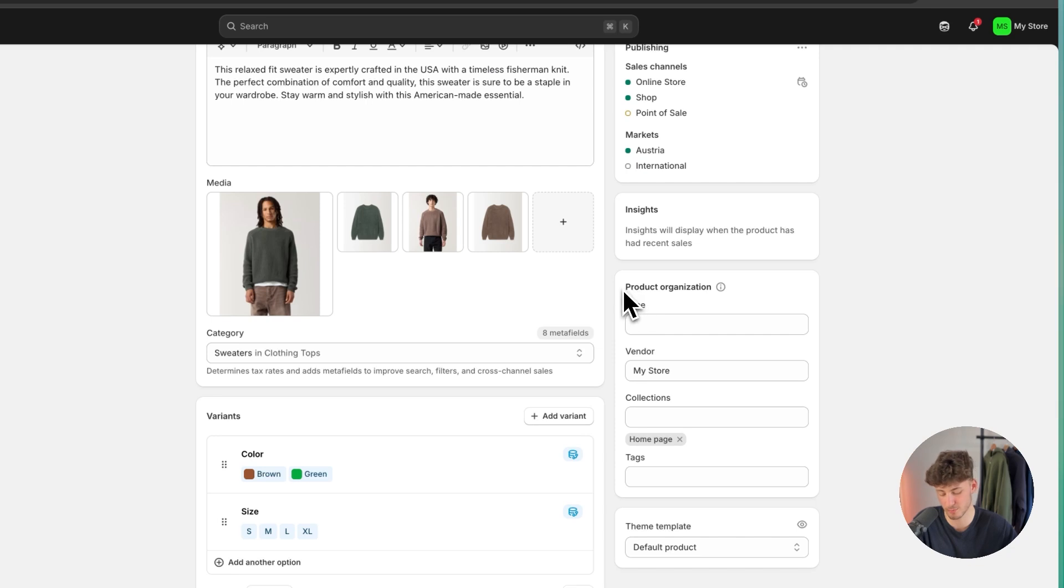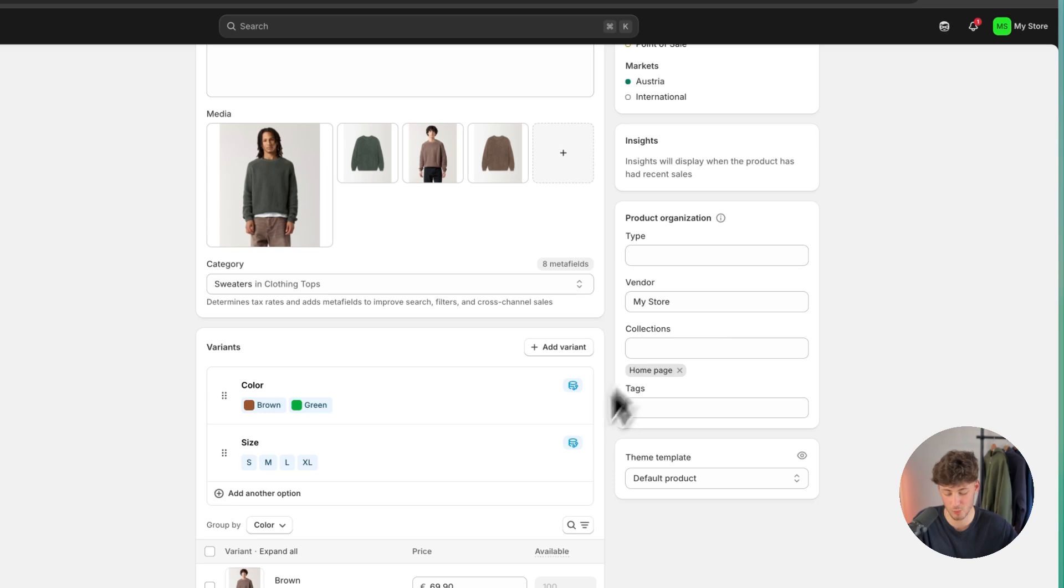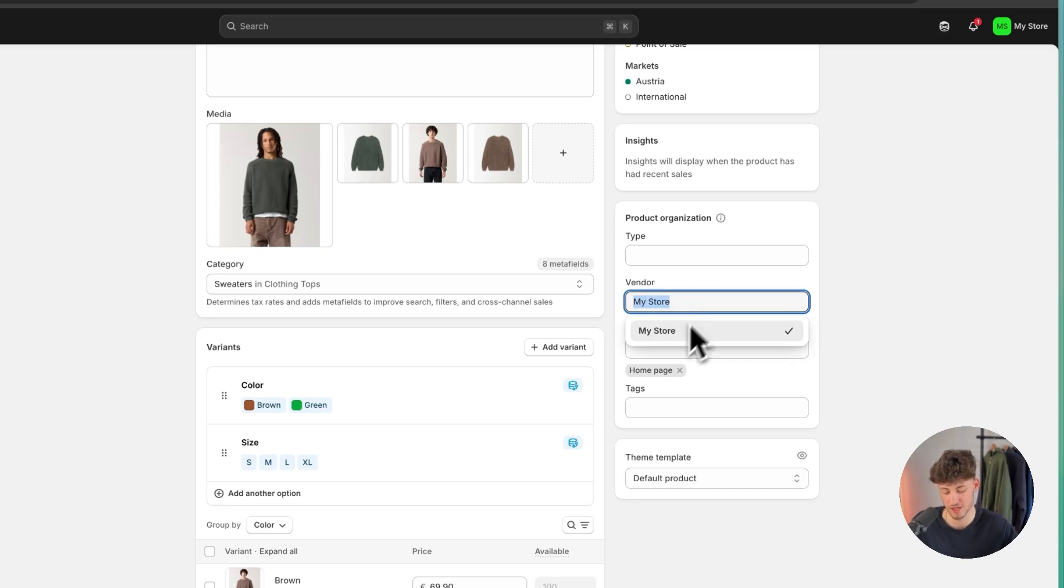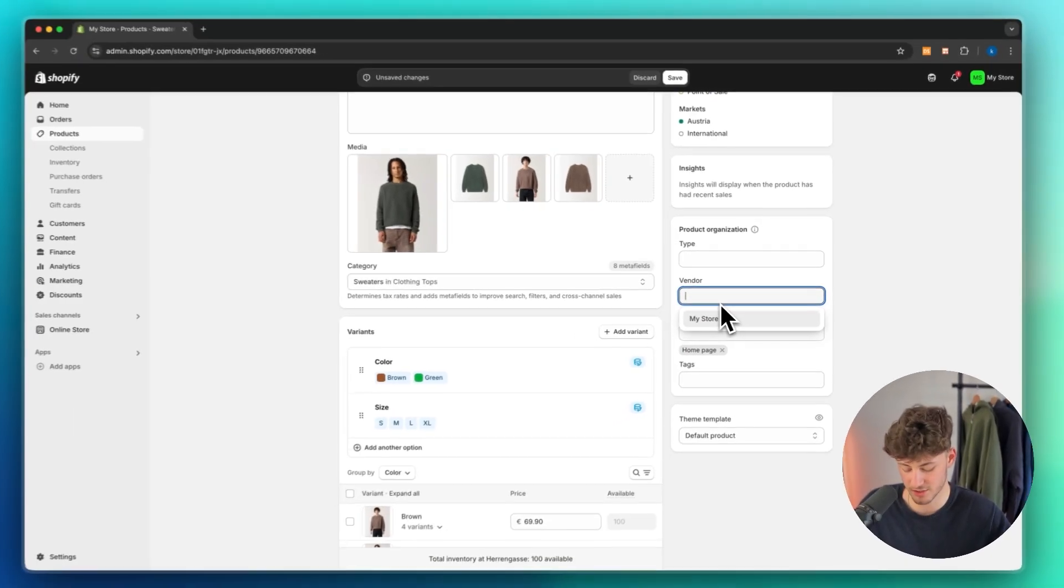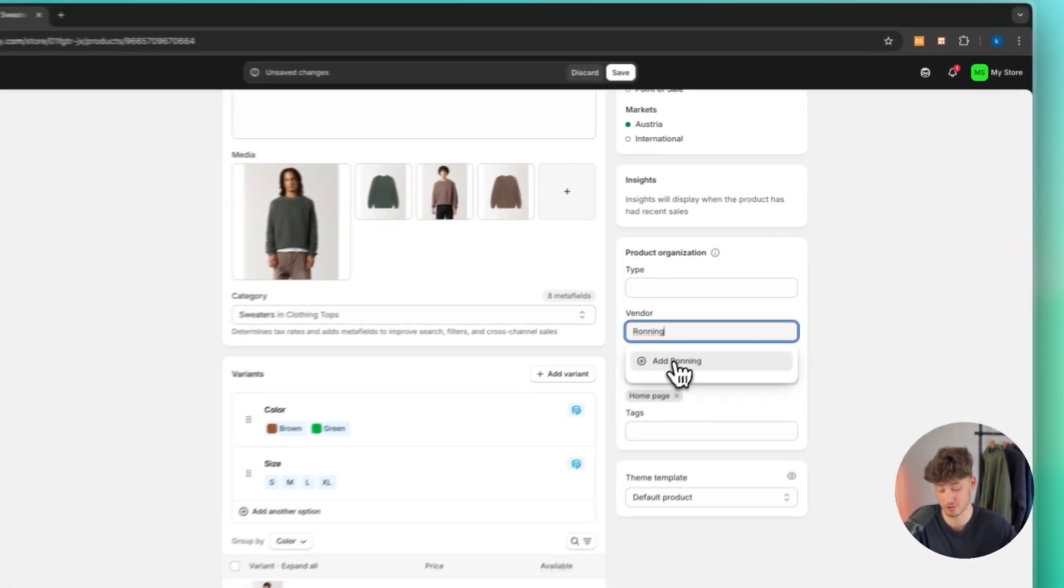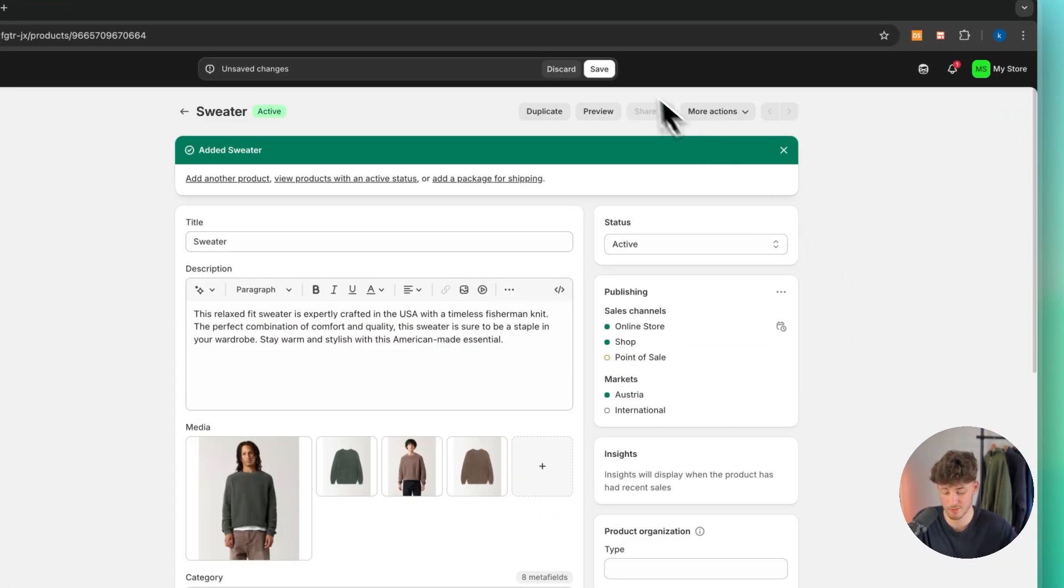You can then under product organization also change the type, the vendor and the collections. What is important for this? Well, if you do plan on having quite a lot of products, make sure to accurately add tags onto everything. And make sure to also change the store name right here. I'm just going to add the vendor running because this is from the running store. Make sure to check them out.